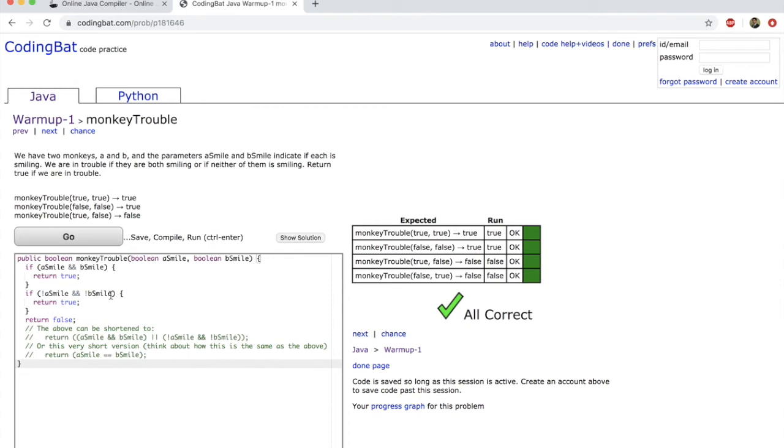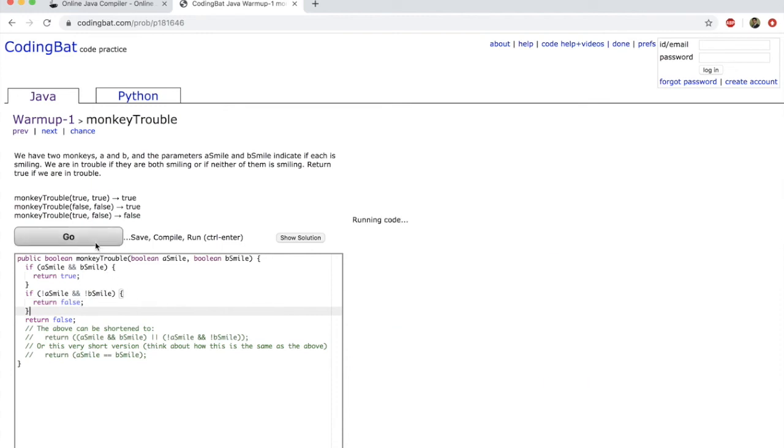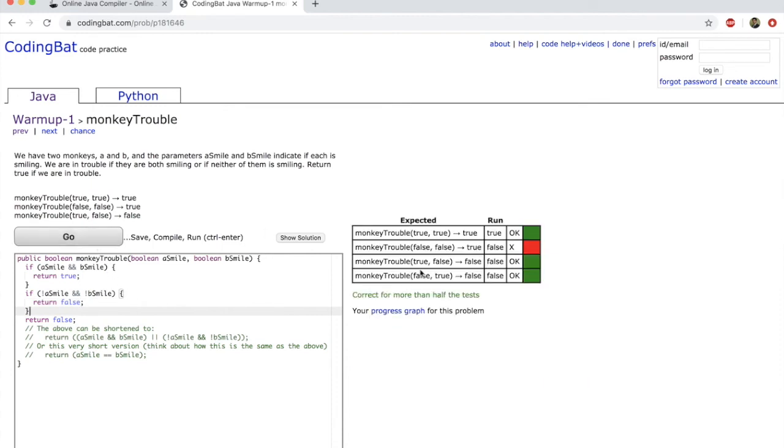Now let me show you what happens if, say, whatever you've done is not correct. So instead of true here, I'm just going to write false. And I'm just going to run this code.